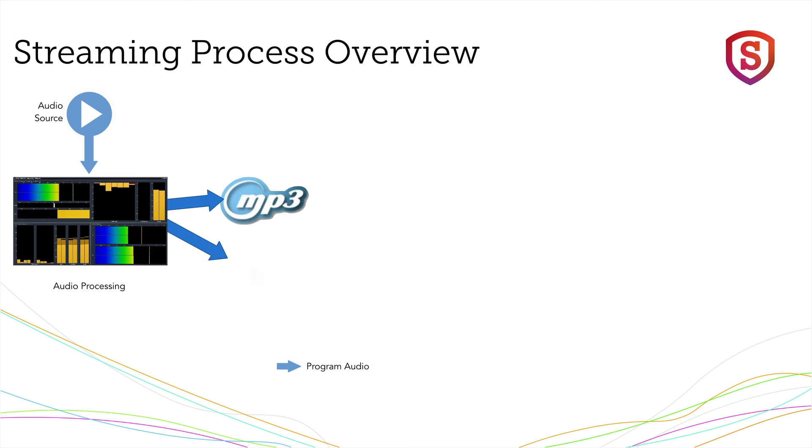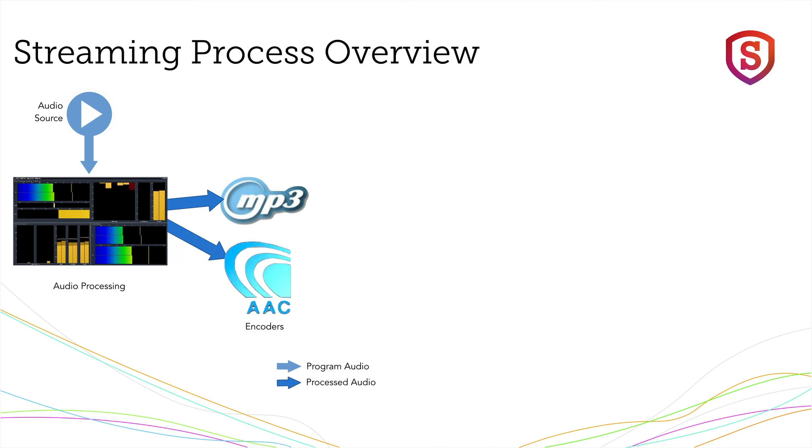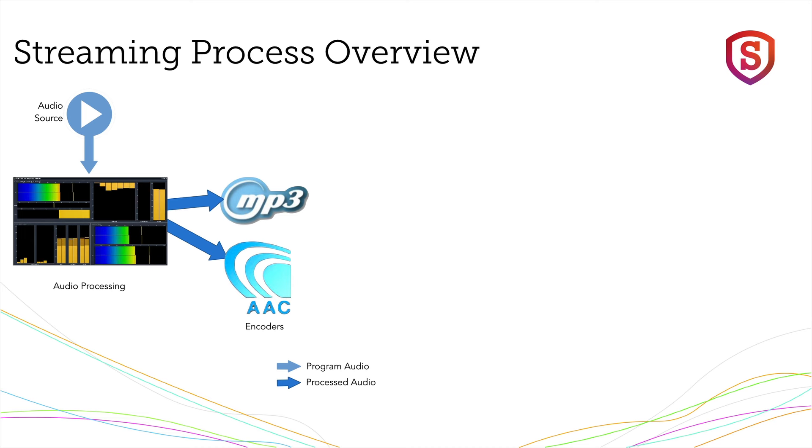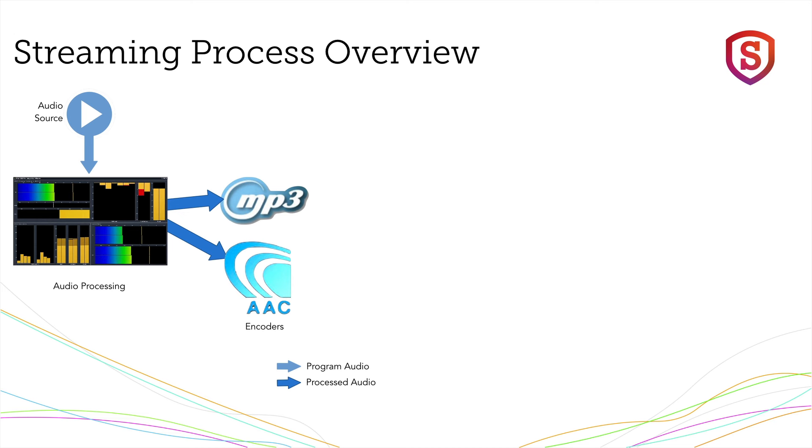Processed audio then goes to the audio codecs. Now, these can be set to the desired coding algorithms, such as MP3 or AAC. They're also set to the desired bitrate, or perhaps different bitrates for several of them. Higher bitrates equal better audio quality.